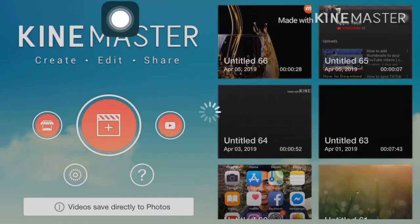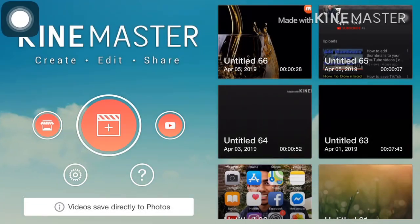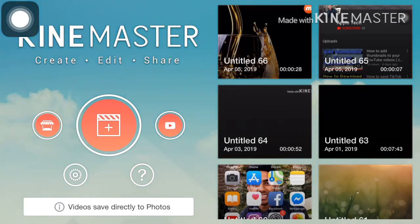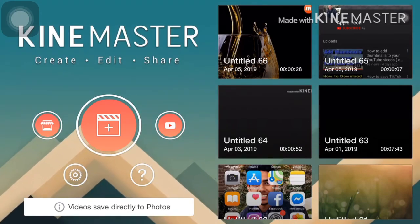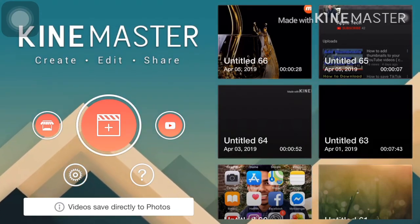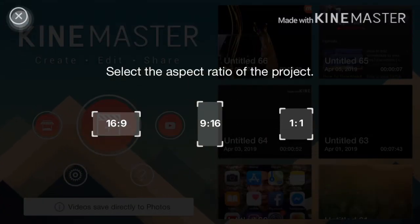Hello guys, how are you all? I'm sorry for not posting a video for so long, I've been busy with other things. In this video, I'm going to tell you how to extract audio from video clips.